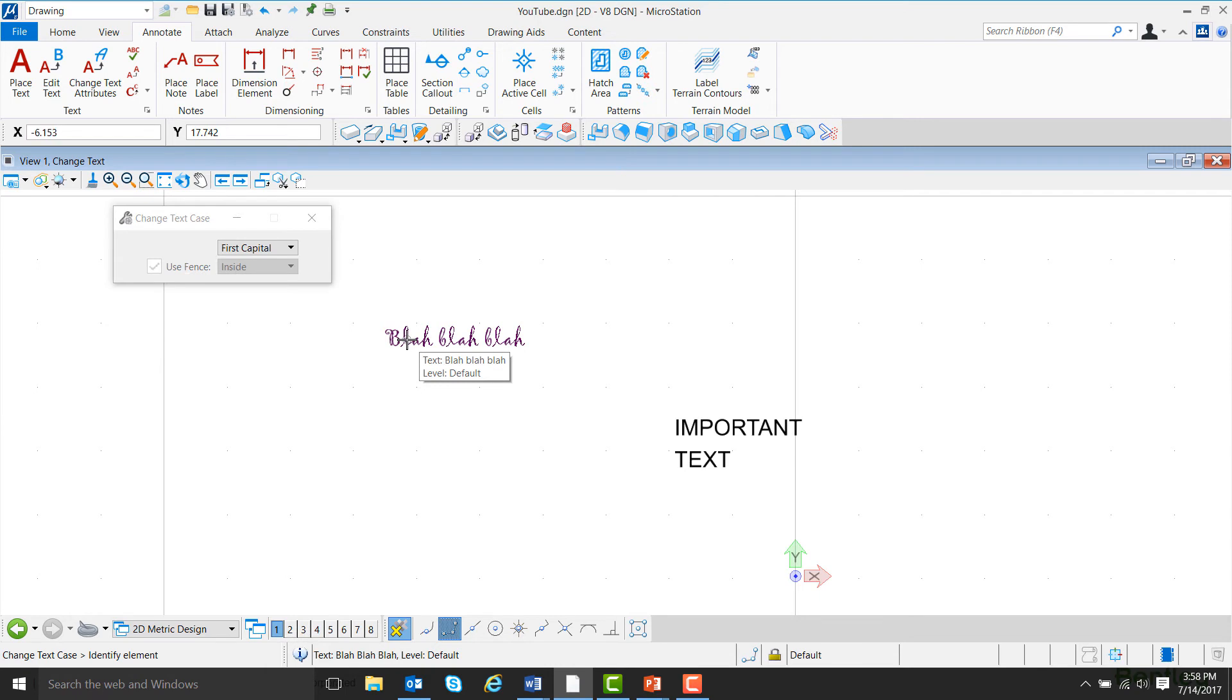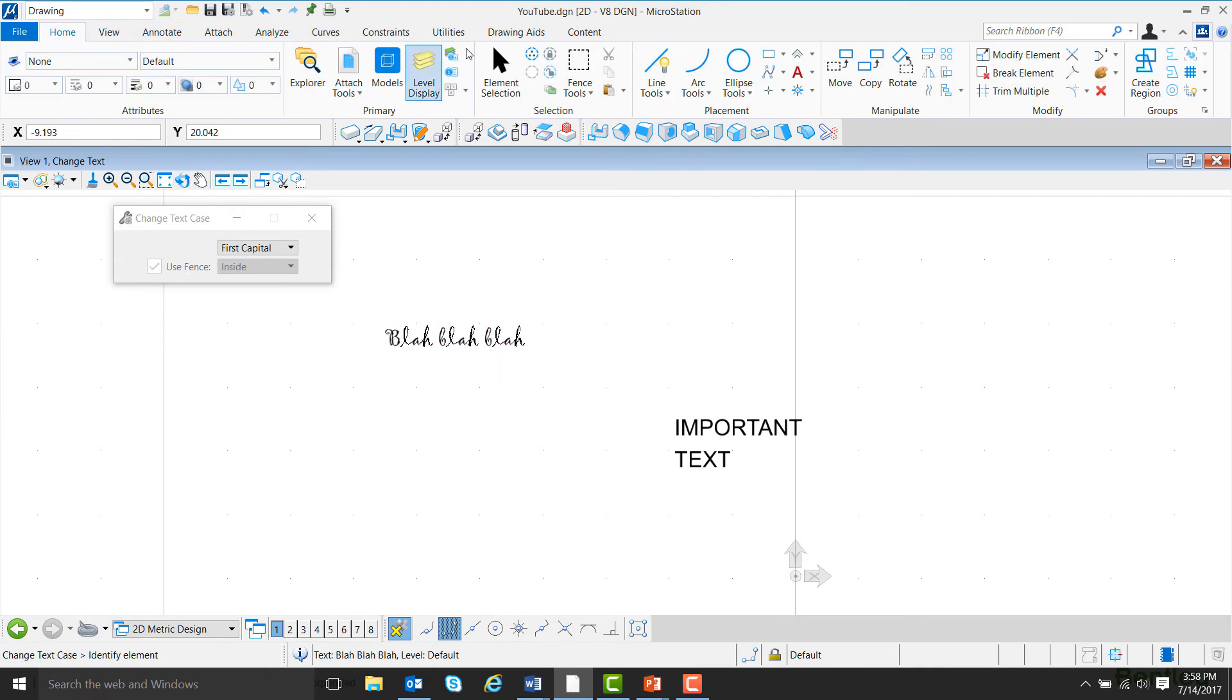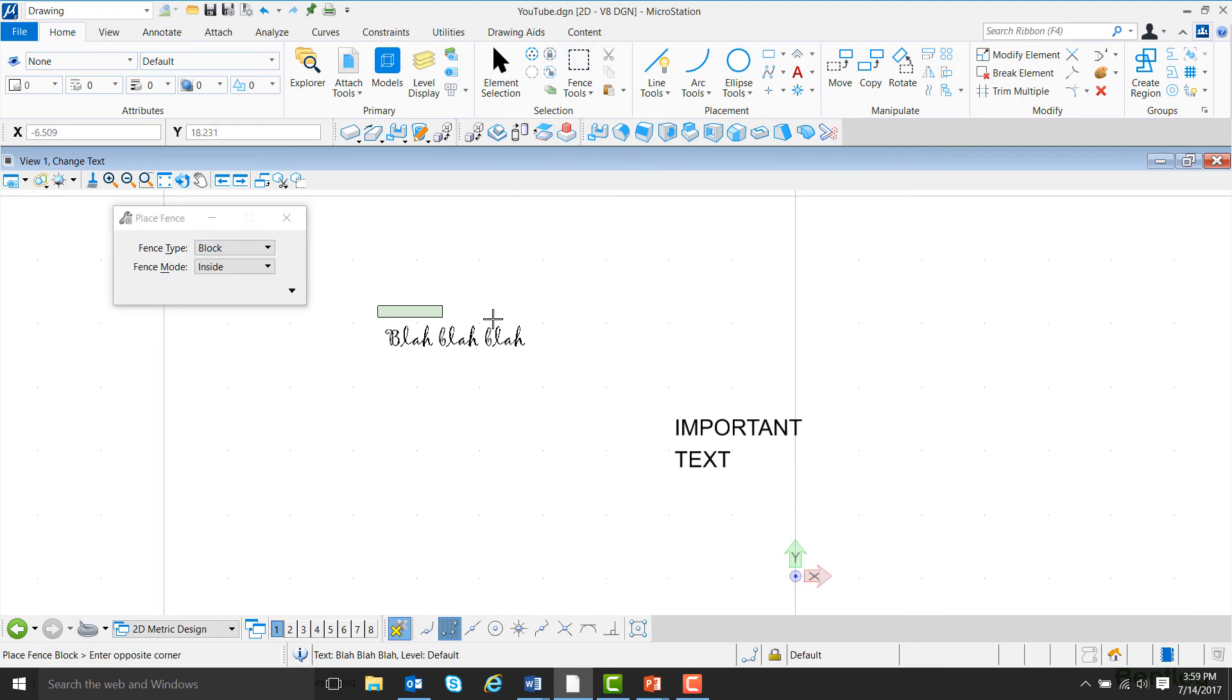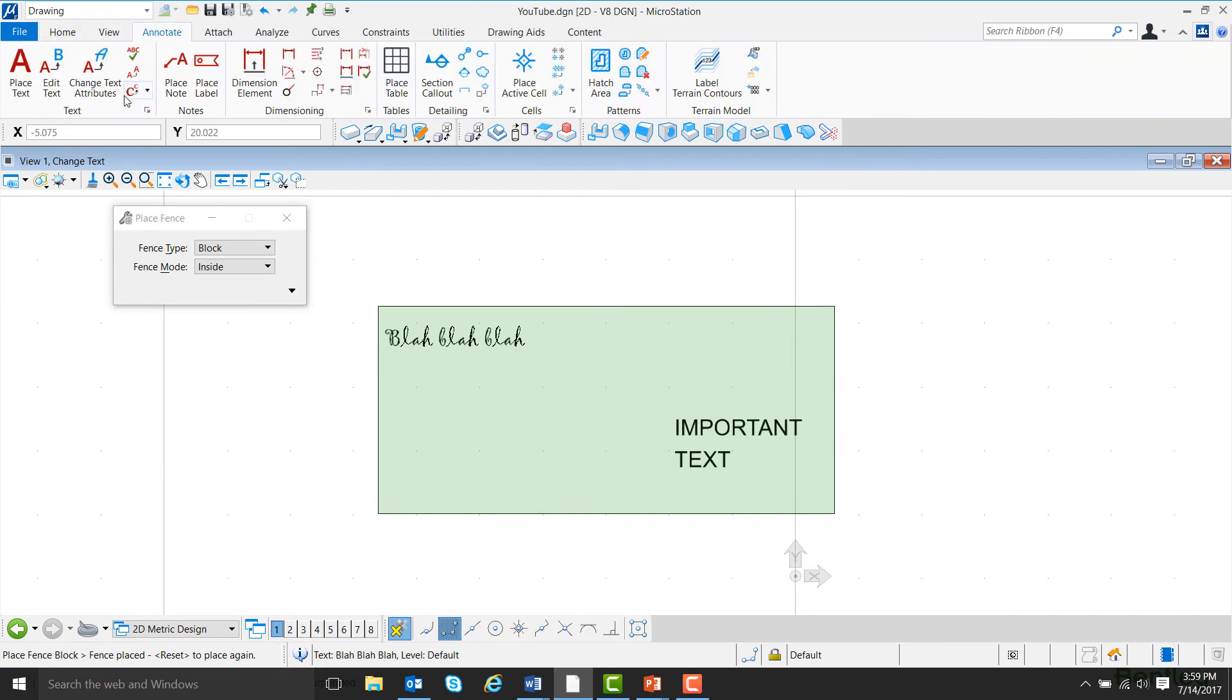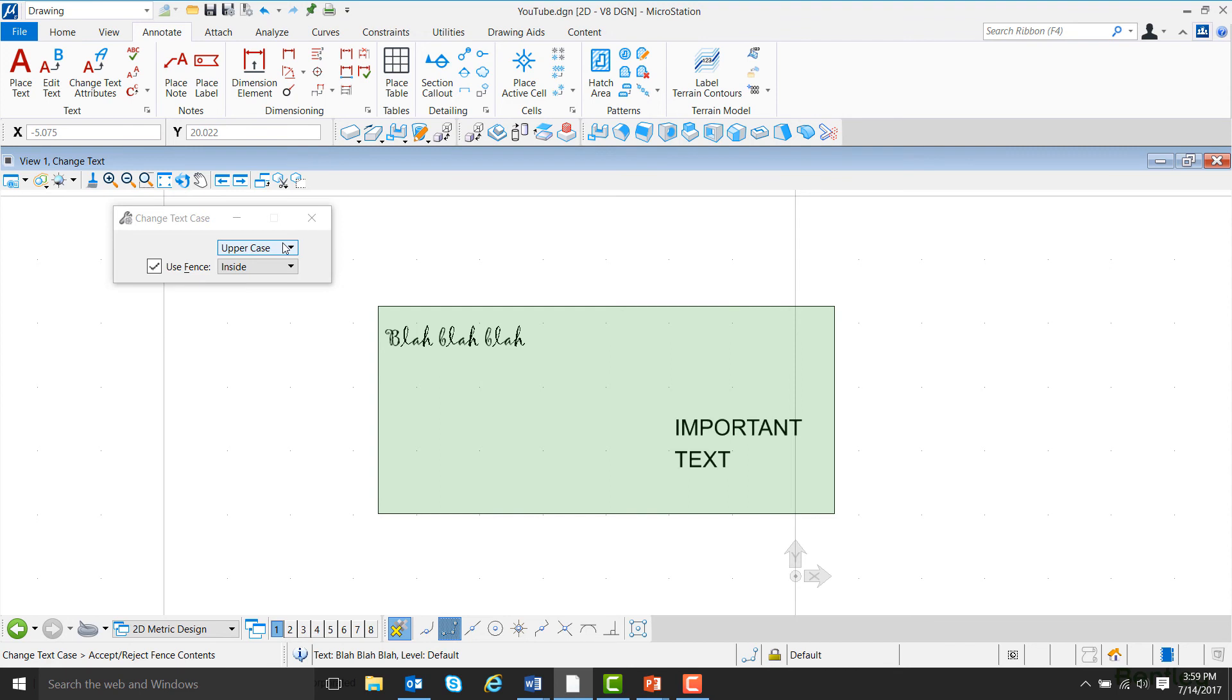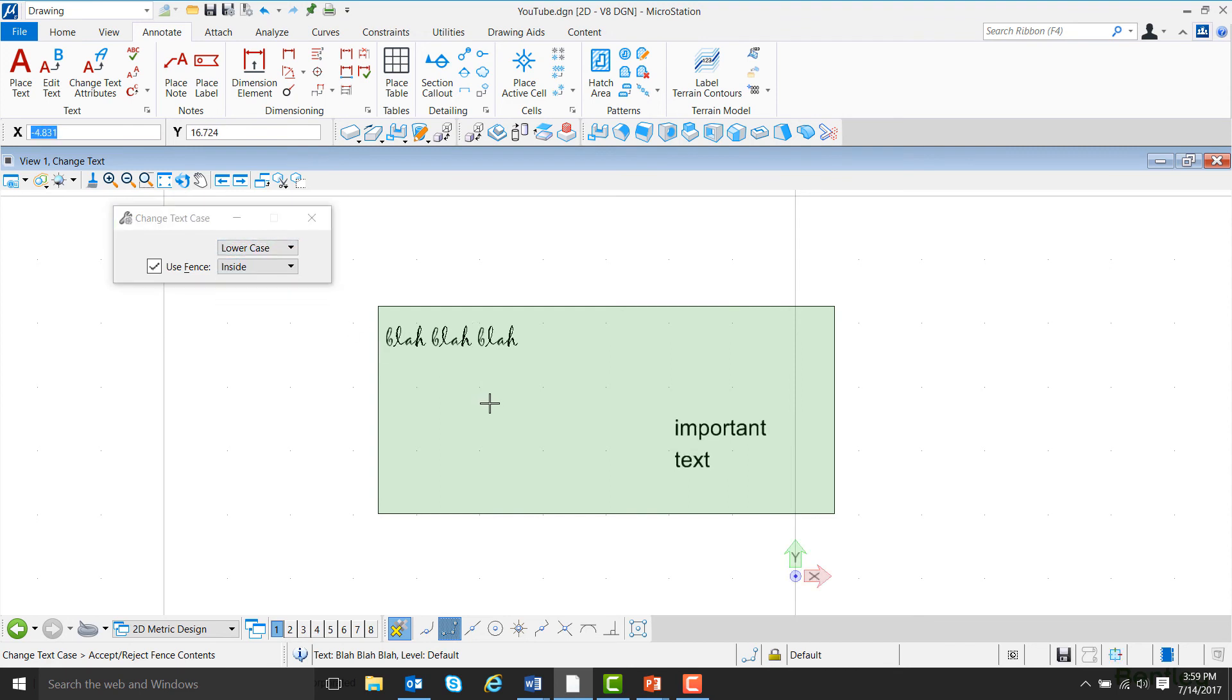If you want to change more than one block of text at once, you can do so by placing a fence. Go to Home, Fence, and then draw a fence around the text you wish to change at the same time. Then go back to Annotate, click on Change Text, and select the case you wish to use. In this case, we'll do Lowercase. Left-click in the fence, and the text will change.